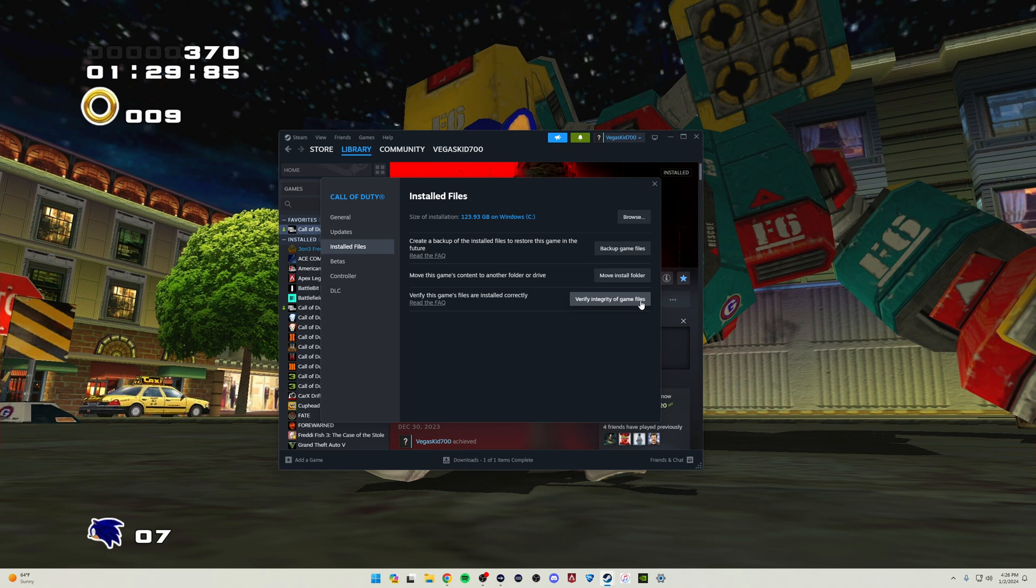Surprisingly, even after a fresh install of the game, I was surprised to find out that my files were actually missing certain files. And so after doing this, I was able to launch the game correctly and I have not had a single issue since.